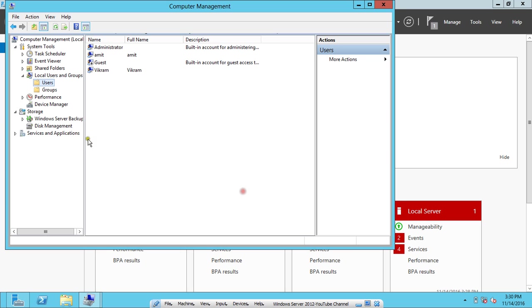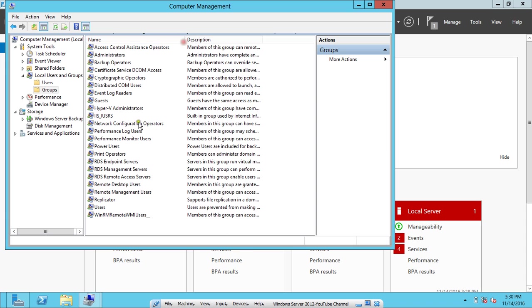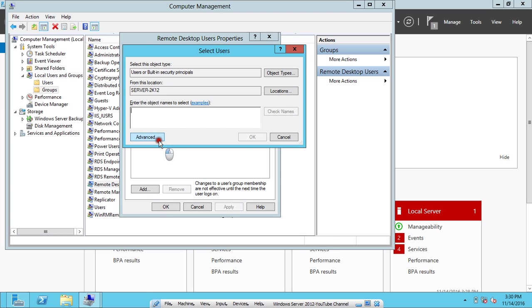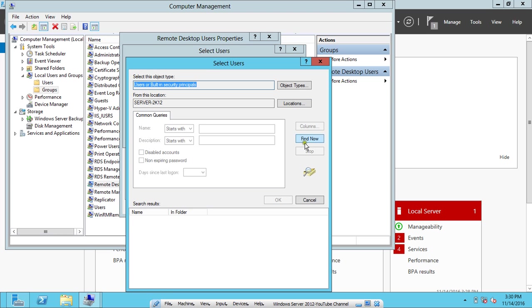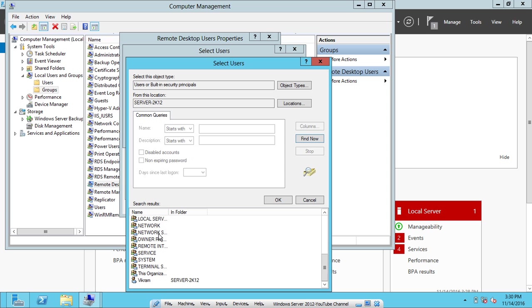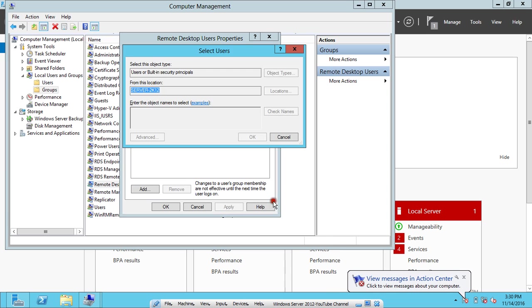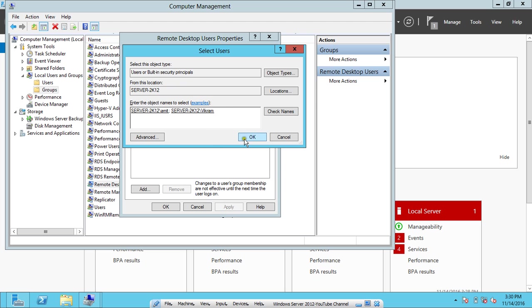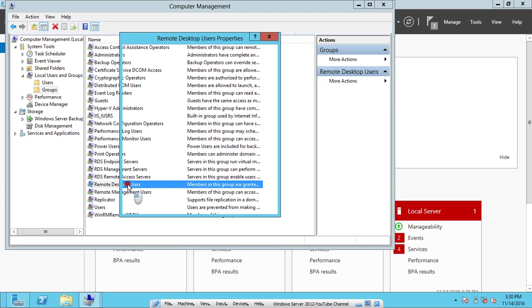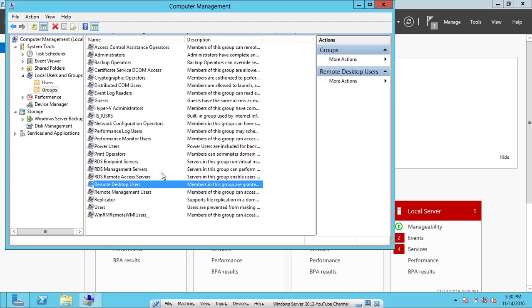Now what we have to do is go to this group section. In the group section you will find there is one option called Remote Desktop Users. Click on Add, click on Advanced, click on Find Now. I just want that Amit and Vikram should have full access. I select both these users. Click OK, click OK, click Apply, click OK. Now these users have the remote access power.